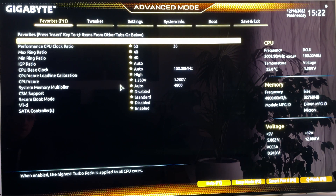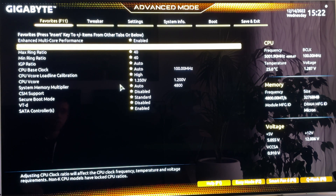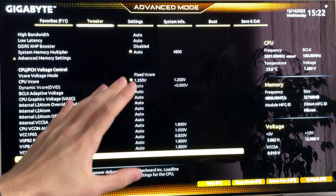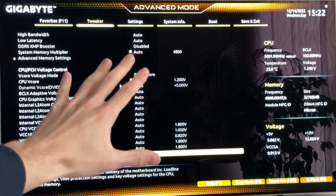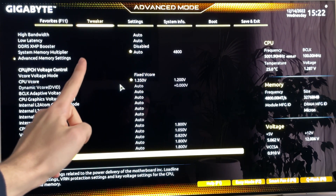This is our overclock in case you want to just copy it. This is for productivity. Now let's get into the gaming preset.